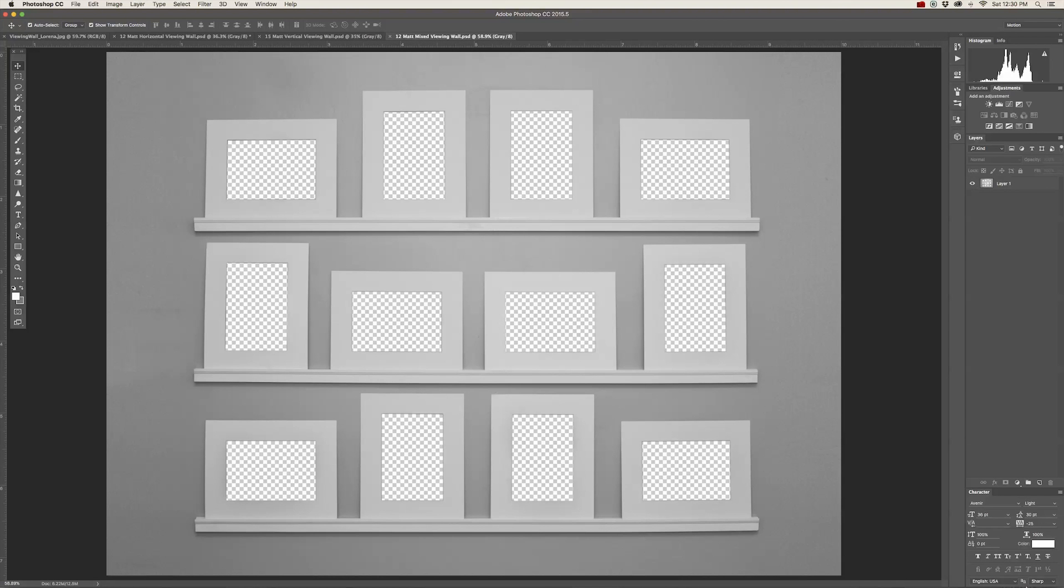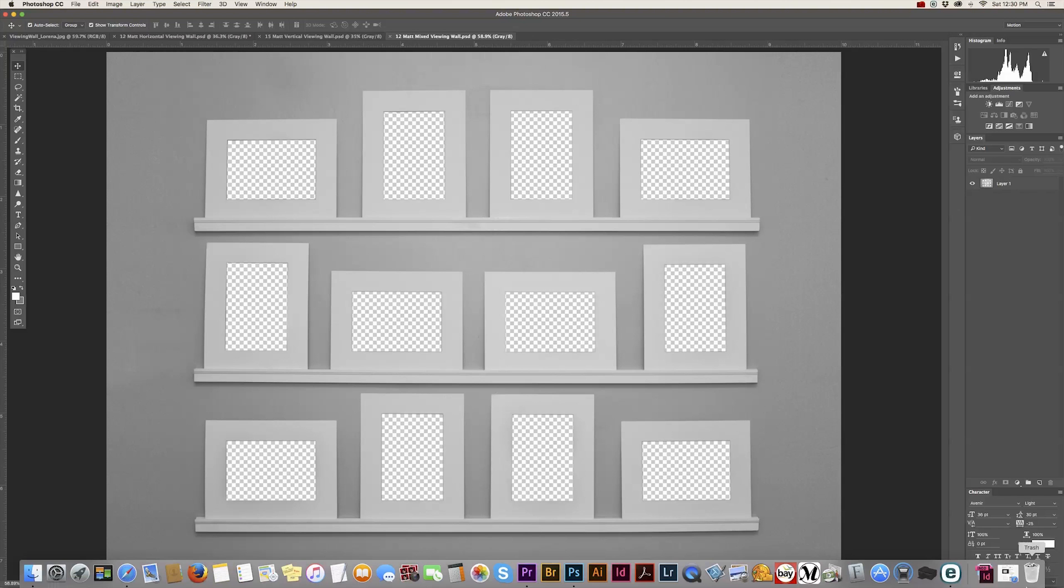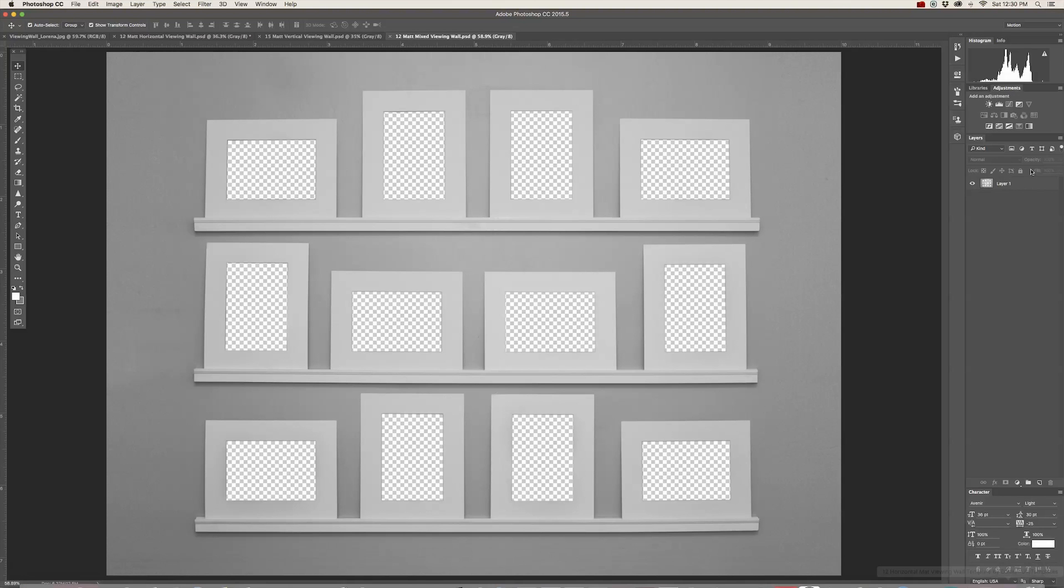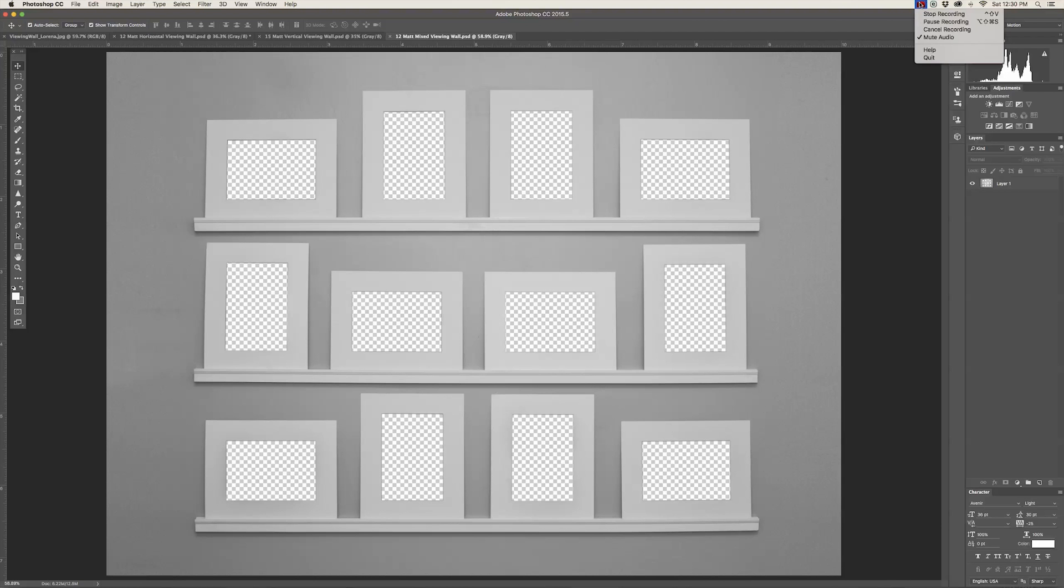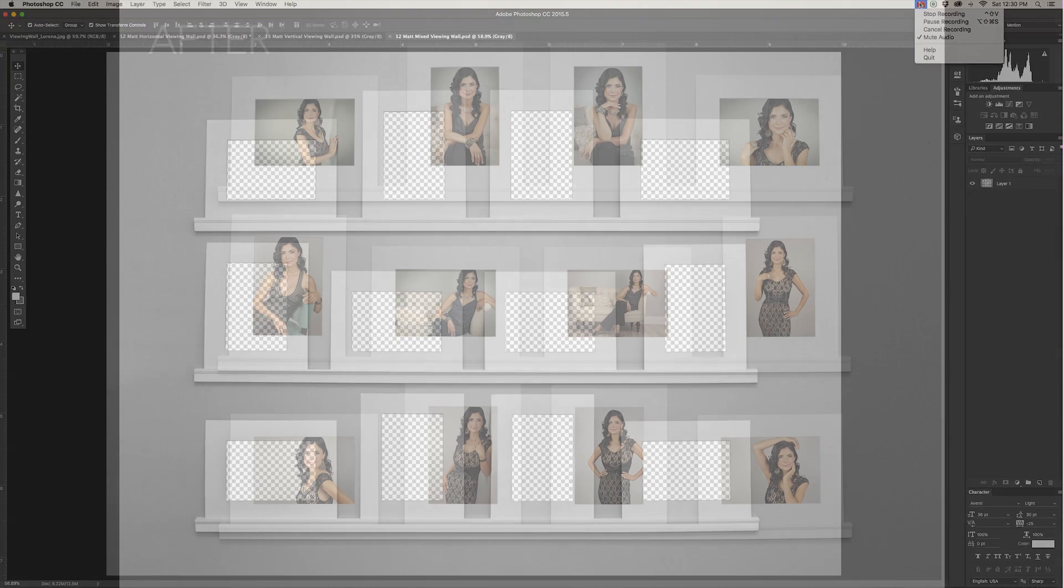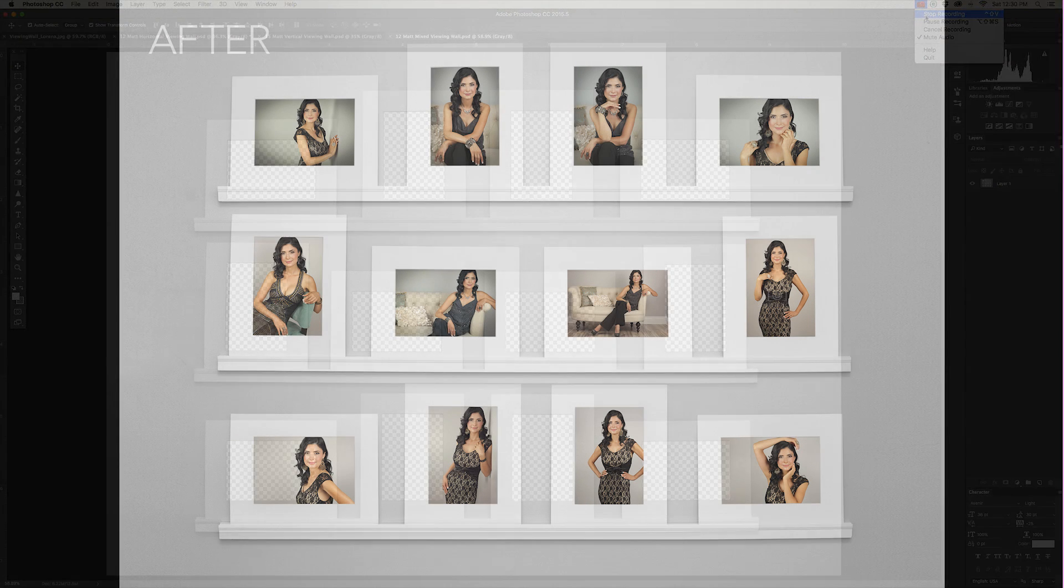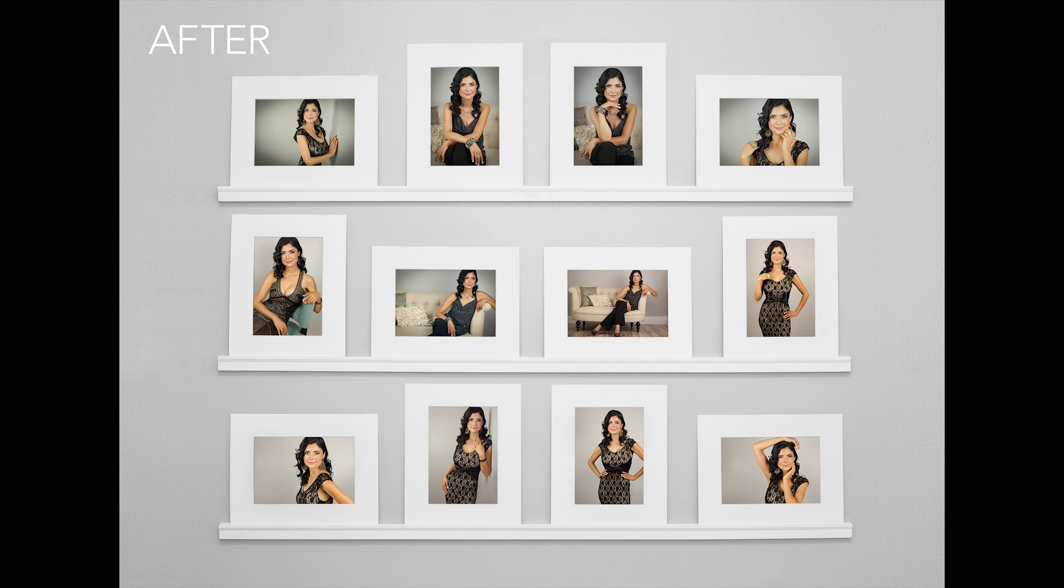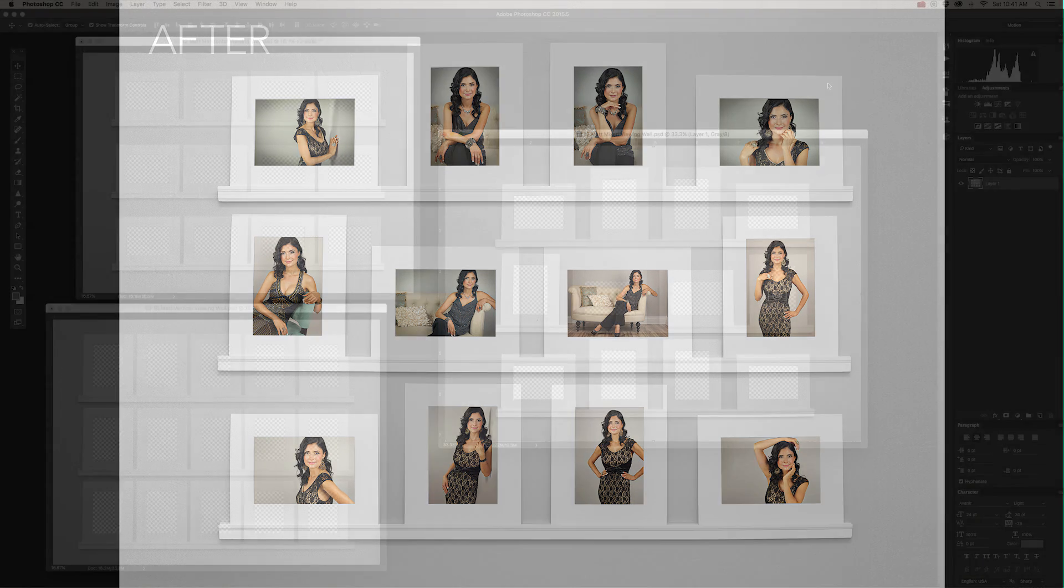We're going to be using just this viewing wall to demonstrate because the instructions are the same for all three templates. I'm going to take the mixed mat viewing wall from this to this, and demonstrate how I created this, how to place the images within the template, and how to lighten up the overall color and tone of the viewing wall.